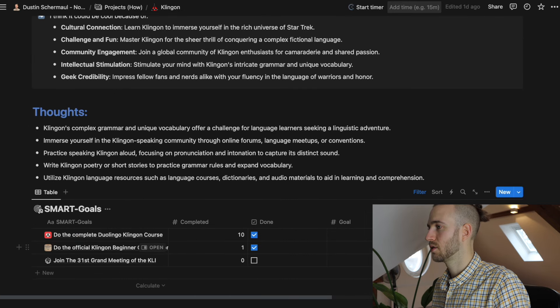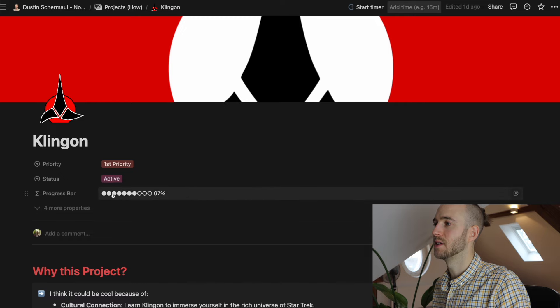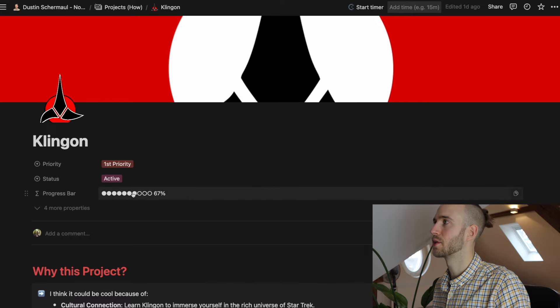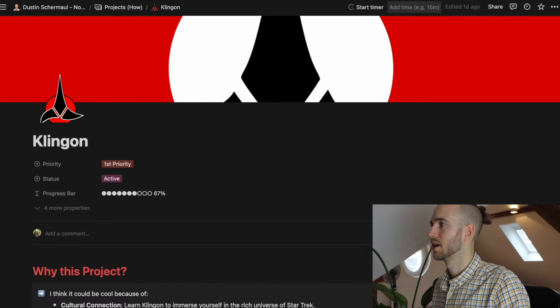And based on those smart goals here and the progress it calculates the overall progress on this project.